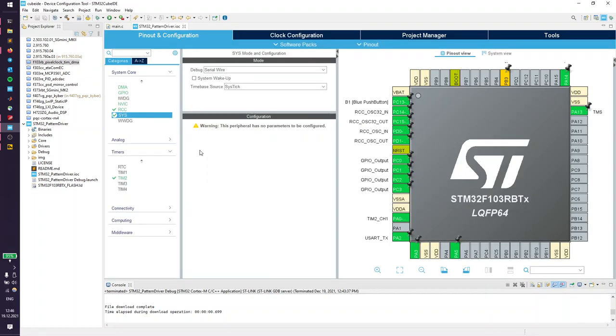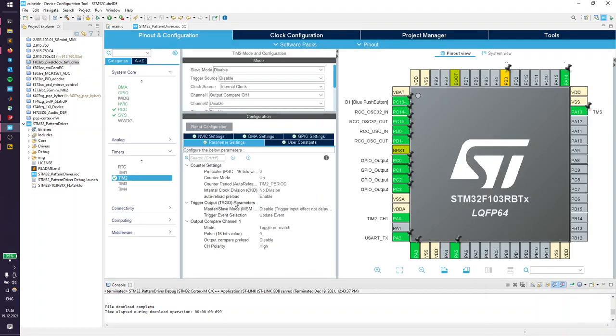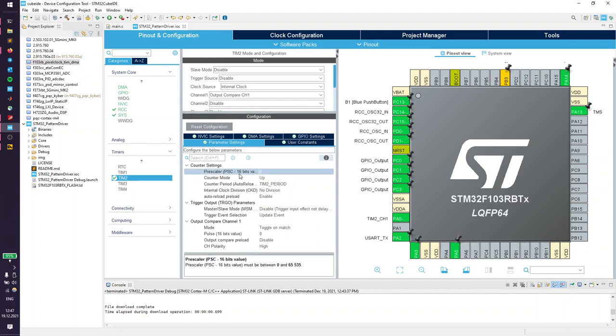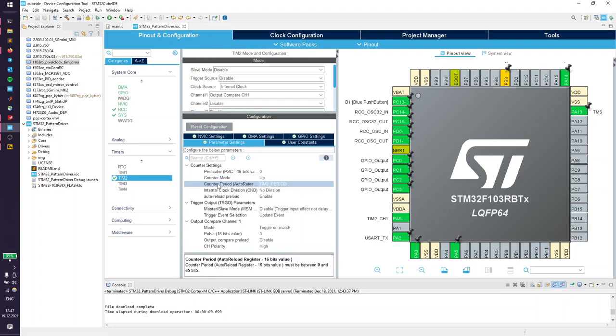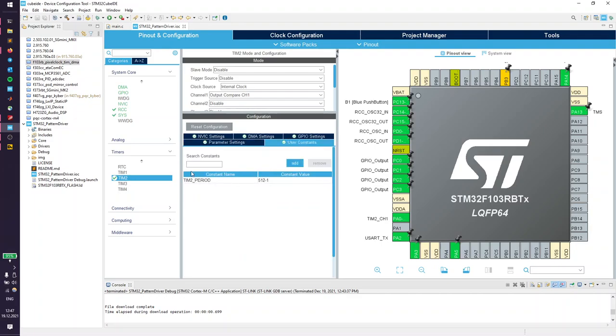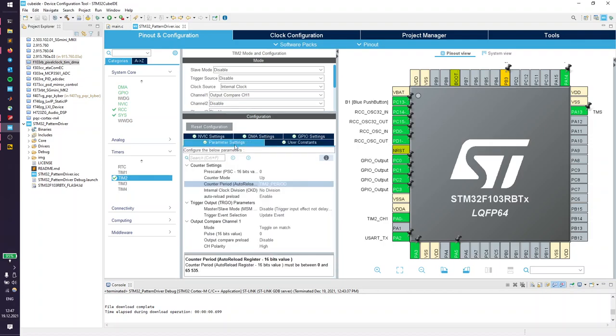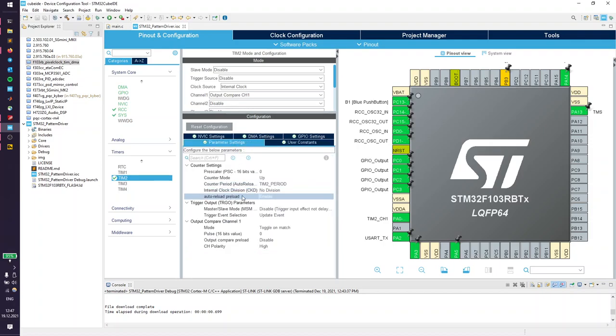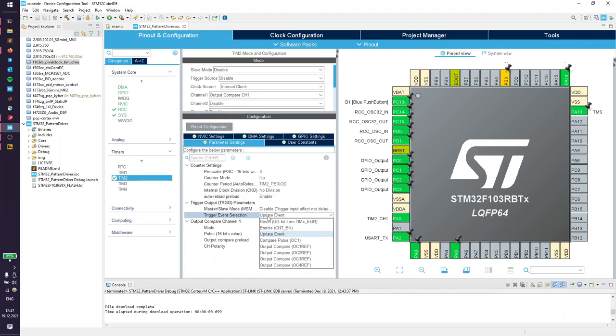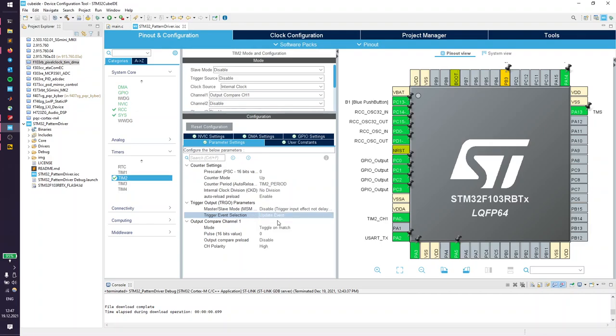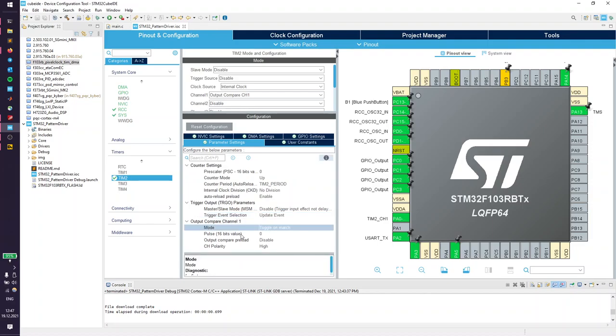Timer 2 is driven by a 64 megahertz clock, so we're going to use no prescaler, counter mode up, and for the period I have this user define so we can change the period later in the code. Auto reload preload enabled, and we need a trigger output event which is the update event. This is the event that the DMA channel is going to listen to. For the clock signal, output compare channel 1 toggle on match. The period has to be double the frequency of the desired clock frequency.